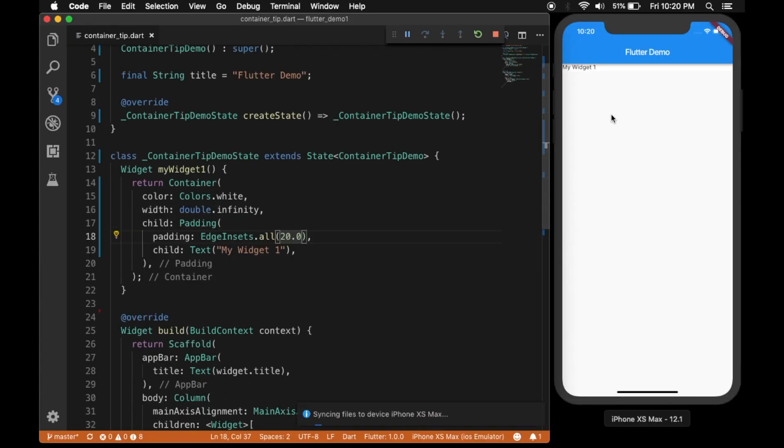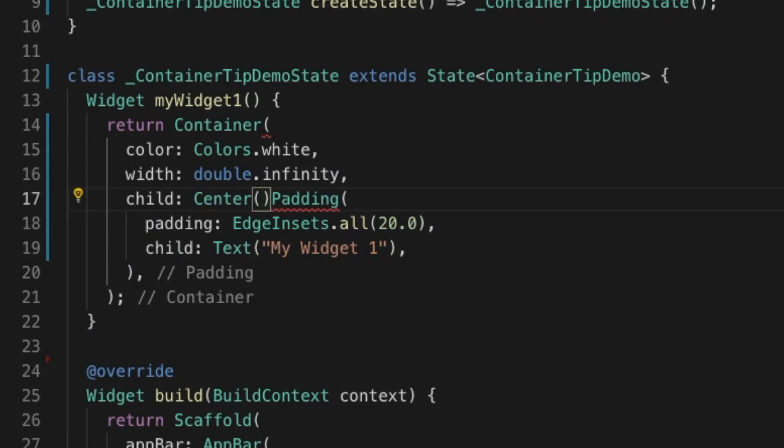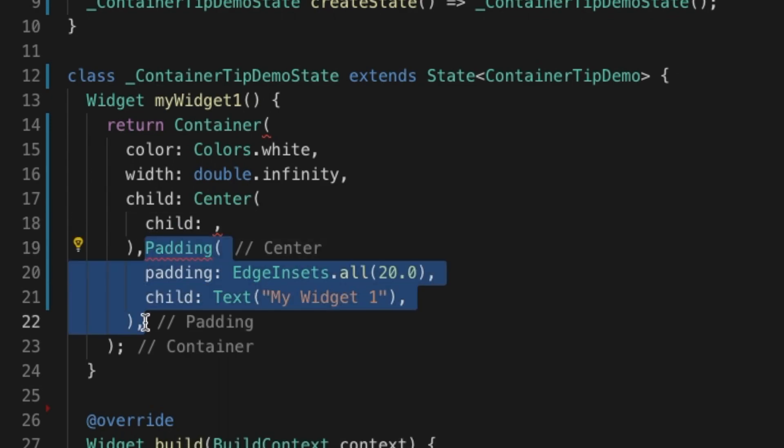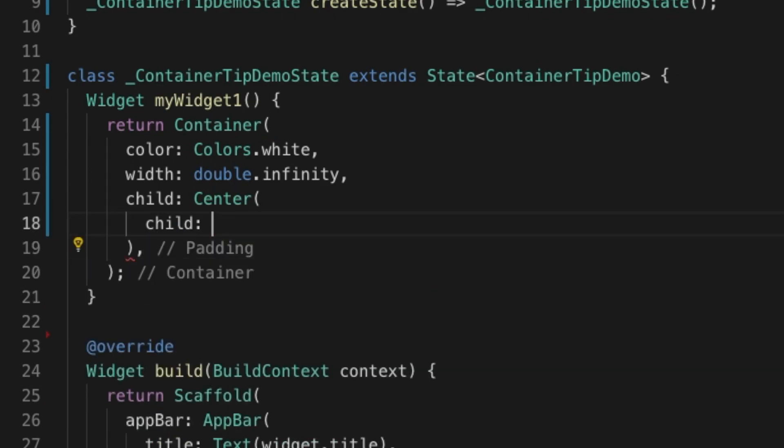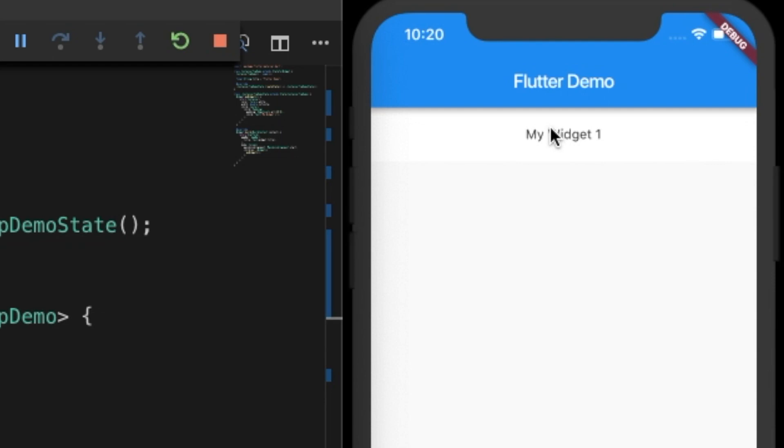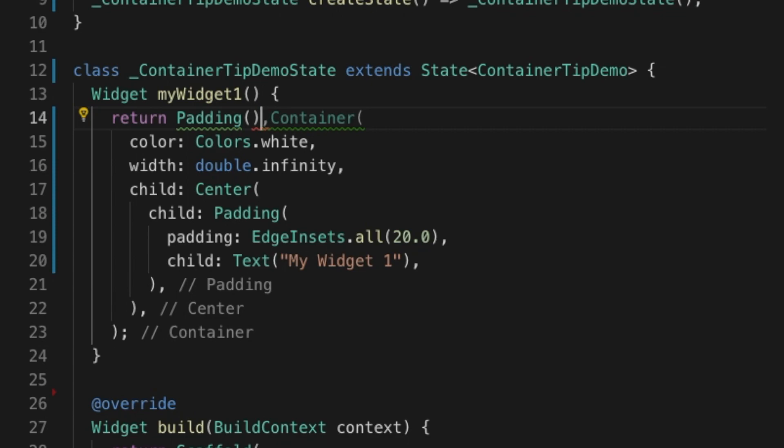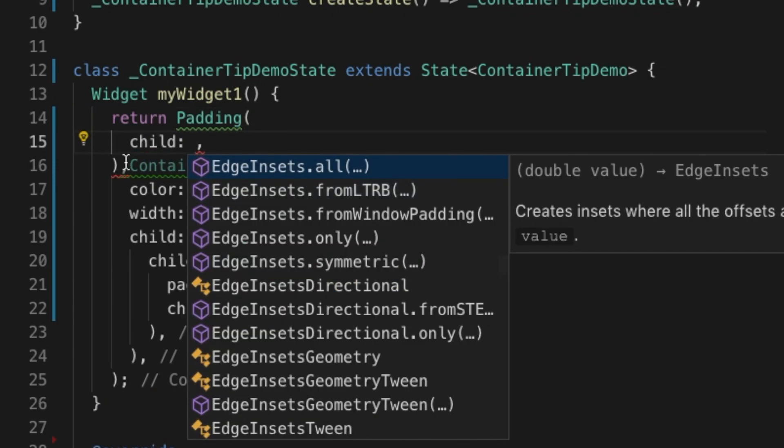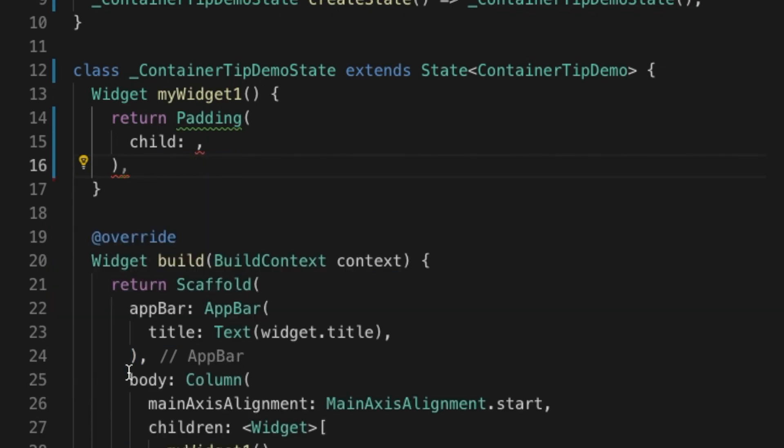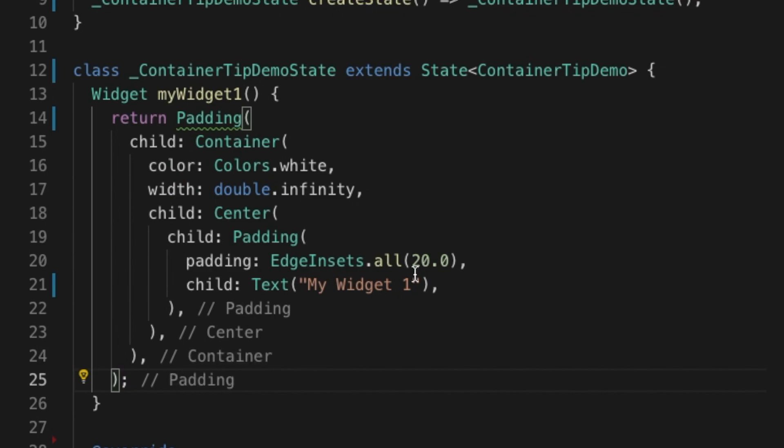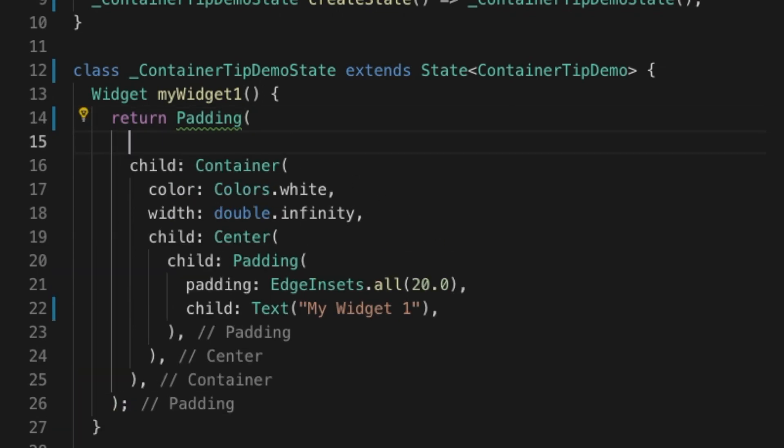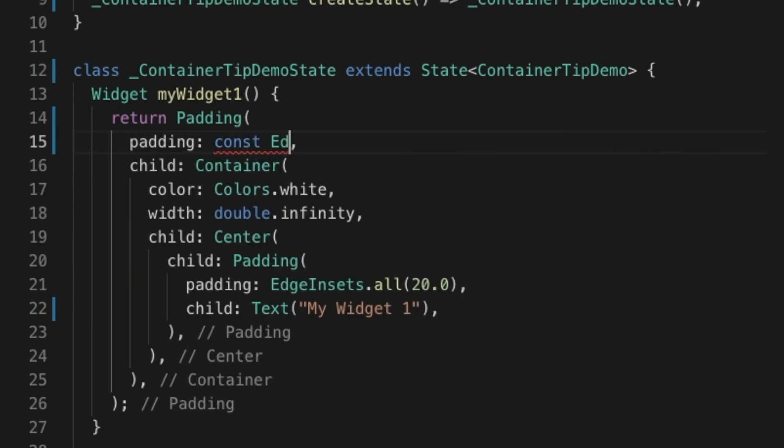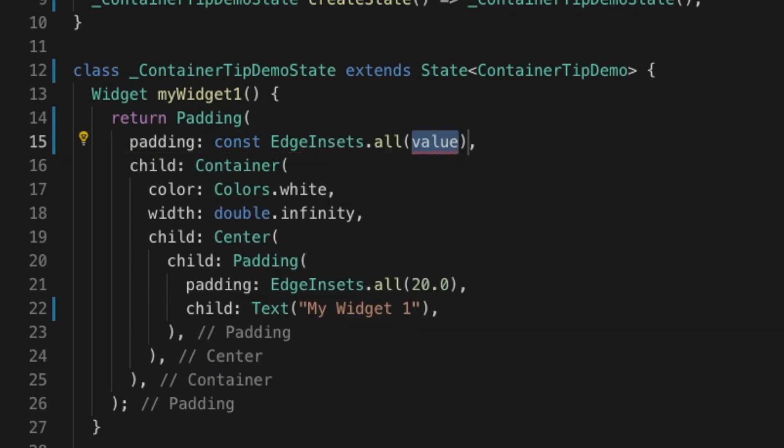Let's make it center. That will be the center widget. Copy and give the child. You see it's centered. Let's give some padding to the container. That's the parent container. Copy the whole container and give it as the child of the padding. Now the padding is the parent. Let's give the padding that will be EdgeInsets.all. I'm going to give it as 50.